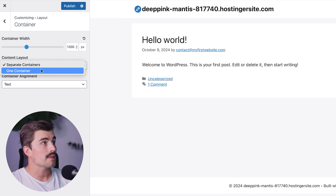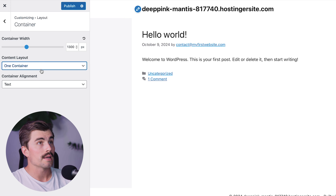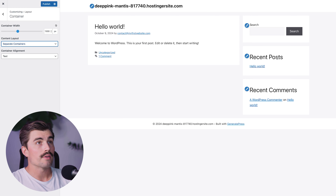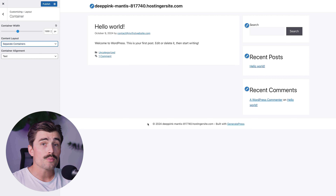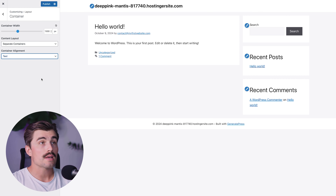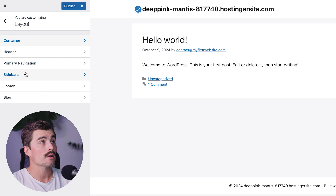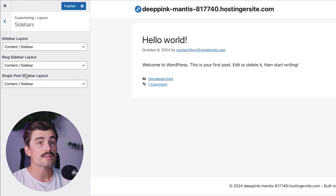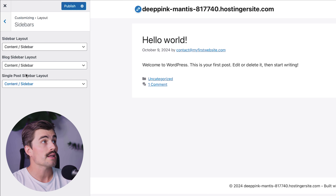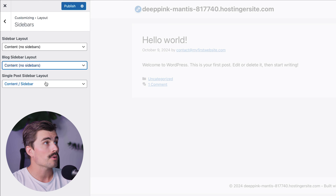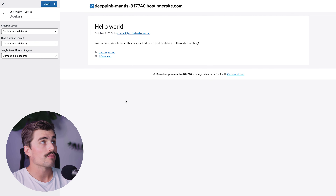You can also change the container layout to separate containers or one combined container. Many WordPress themes come with a sidebar by default, but with GeneratePress you can easily customize or remove it. Click back and go to Sidebars — here you can choose to have a sidebar on the left, right, or remove it entirely. If you want a full-width layout with no distractions, just set it to no sidebar. We'll select all and click No Sidebar for a cleaner look, then click Publish to save.